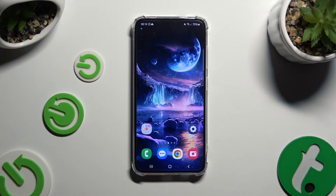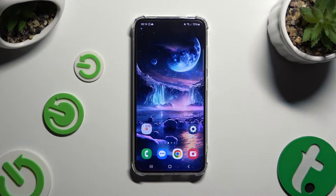In front of me is the Samsung Galaxy S24, and today I would like to show you how you can check all specifications.